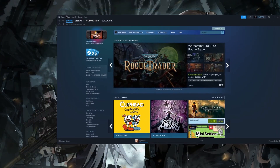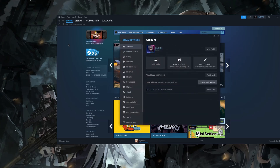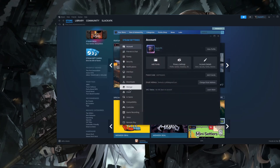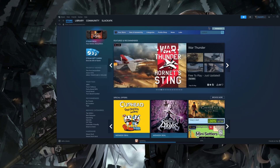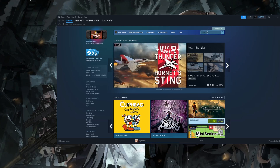The very first thing you want to do is open up Steam and go to your settings. Then go to where compatibility is and enable the option called 'Enable Steam Play for all titles.' Make sure that's enabled, and there you go — now you can play Windows games using Linux.